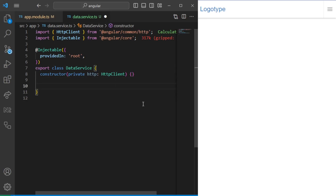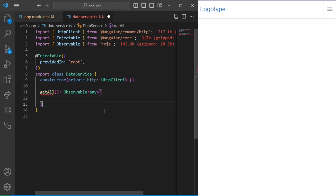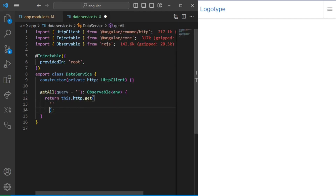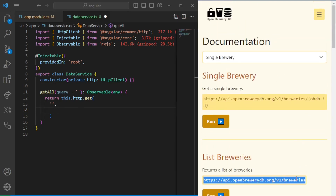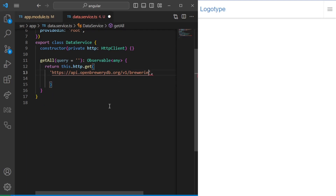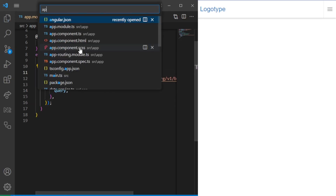Now let's create a method called getAll, which is going to return an Observable of type any. We're also going to accept a search query parameter, defaulting to an empty string. Here we return this.http.get with the brewery API URL. According to the documentation, we can pass a query parameter — if it's set, it will automatically add the query param; if not, it won't.